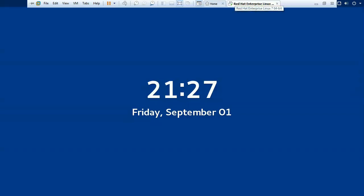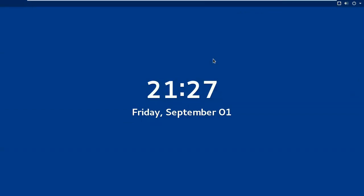Hello friends, welcome to my channel again. I am Vijay Lohar and I am here with a new topic: how to manage systemd services using the systemctl command.